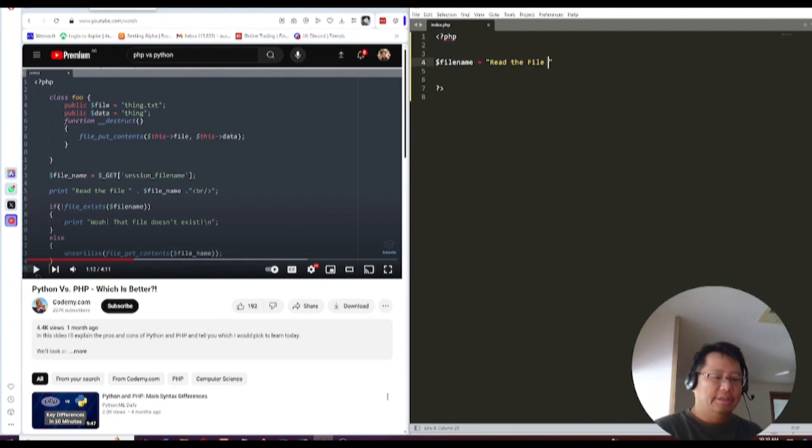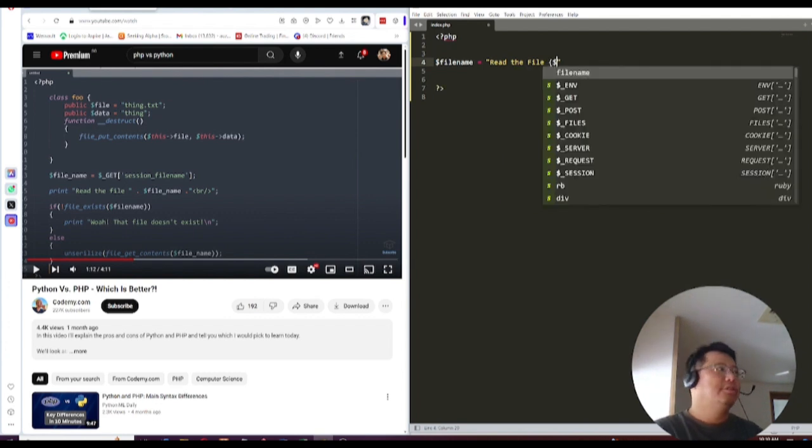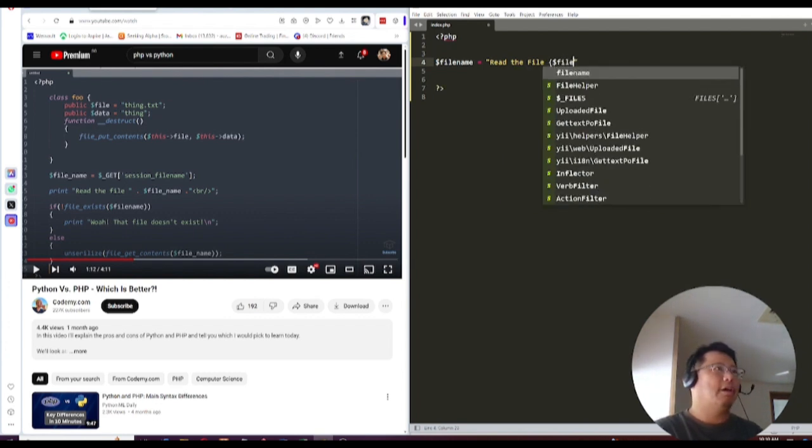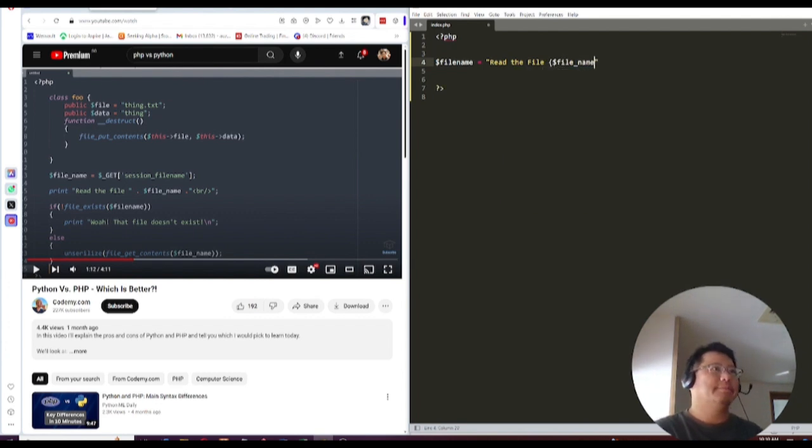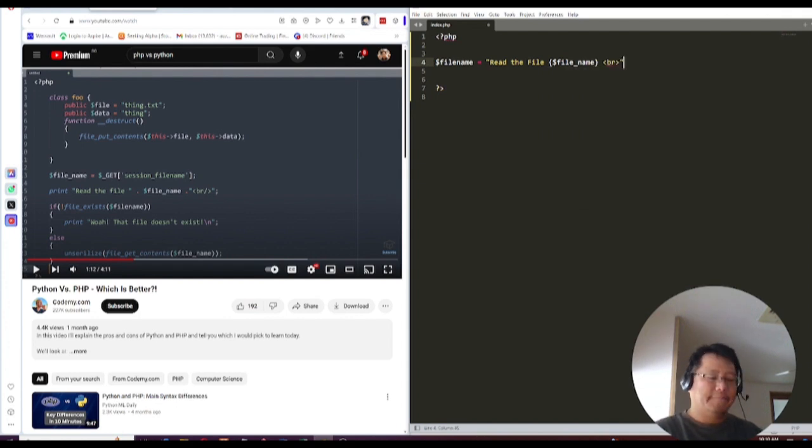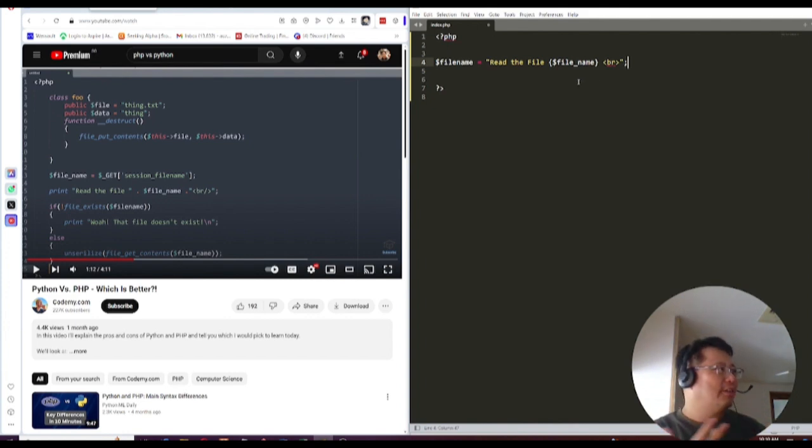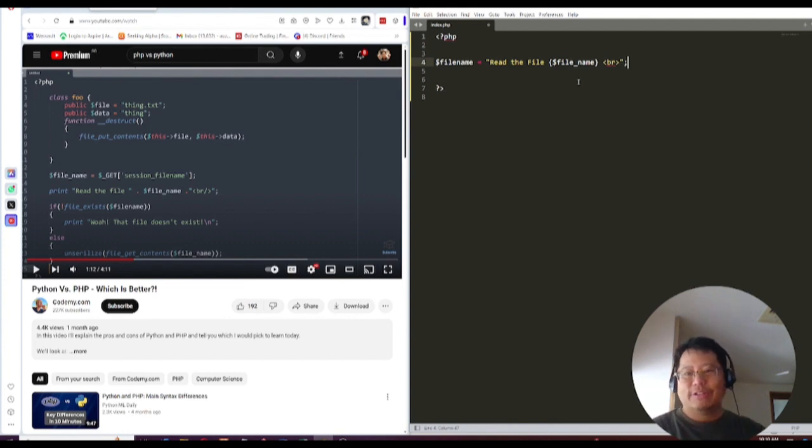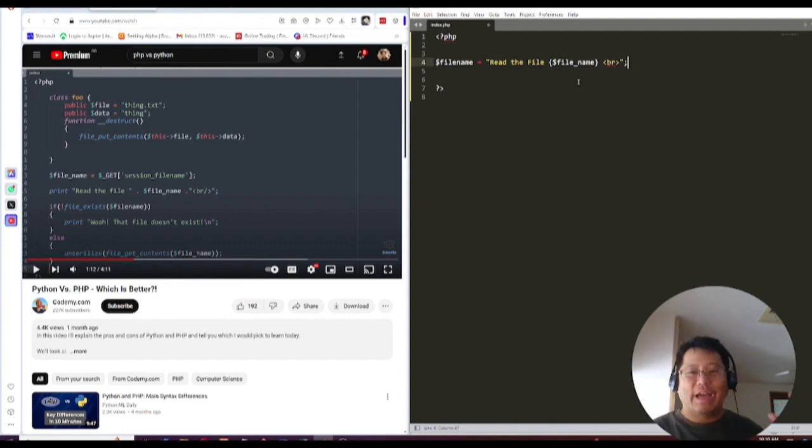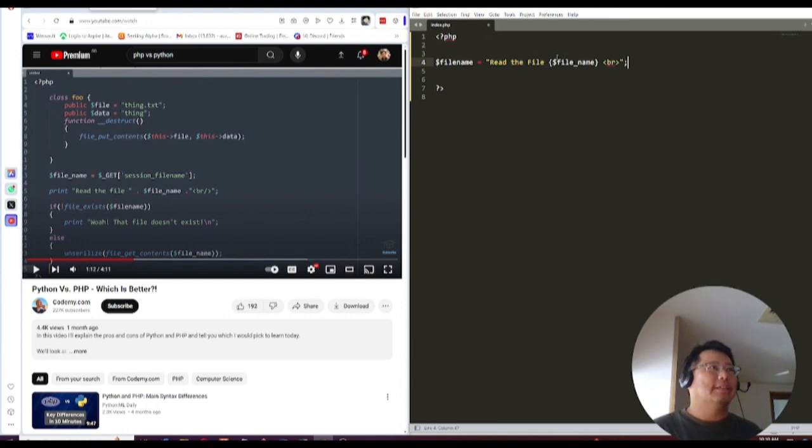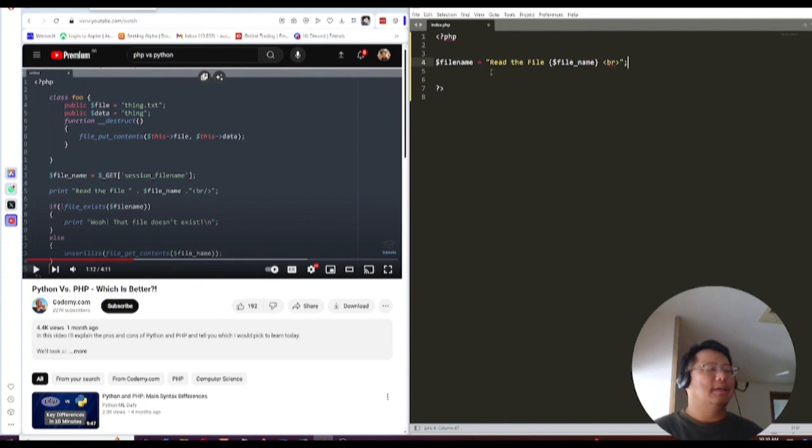You can just do something like file name equals to read the file. And you can use this new curly bracket operator, right? That just handles that and just put that in there. And what will happen is that all this, you know, dot variable to string notation just goes away. You don't even have to worry about it as long as it's in there. So this is the best part, as I said.